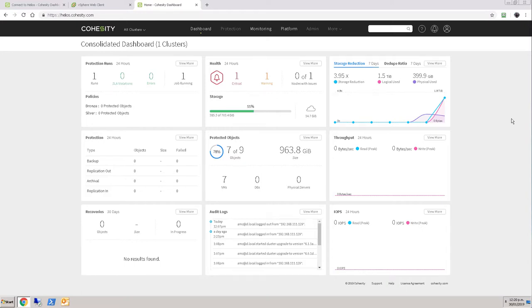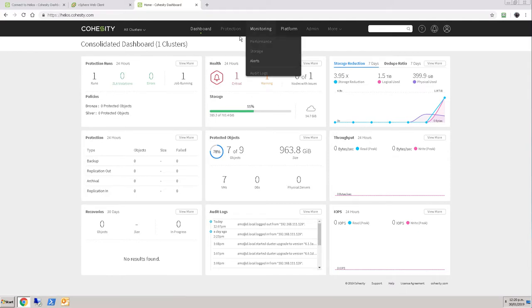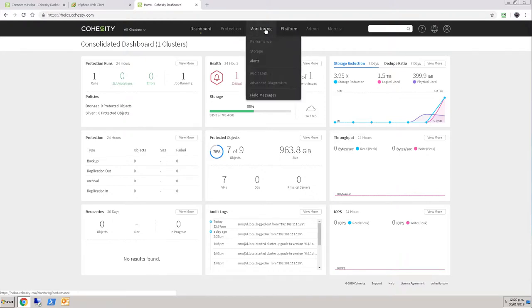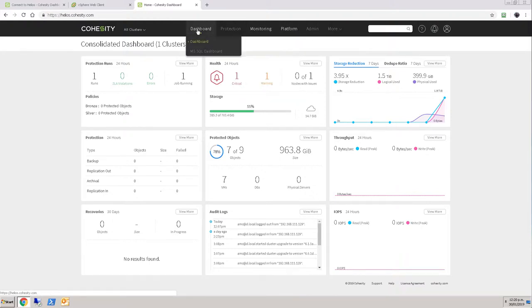So we have our cluster connected up, and we can see the same information that we could see before. At this stage you can see that the protection and admin screens are grayed out, but the platform, some of the platform information and monitoring information is available.